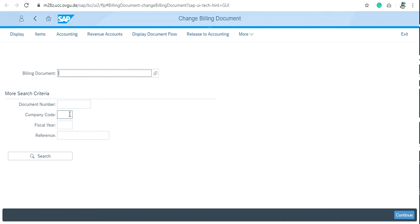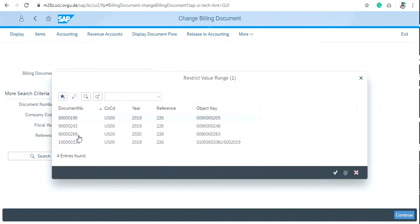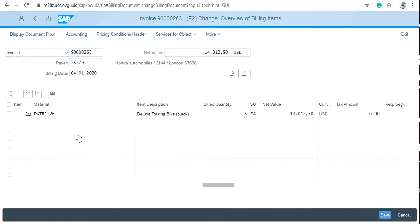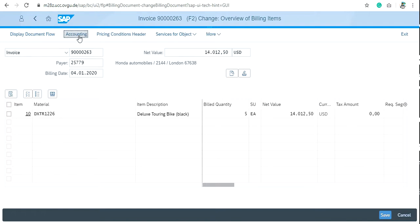Here is the document number 9000269. Double click here, you switch over to the invoice screen overview of billing items. Just click on accounting and then more.